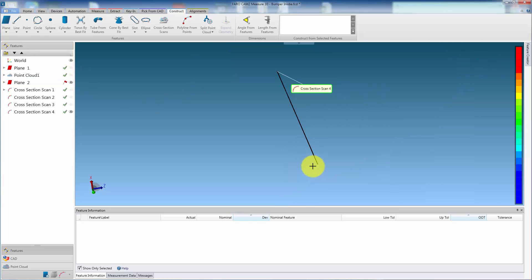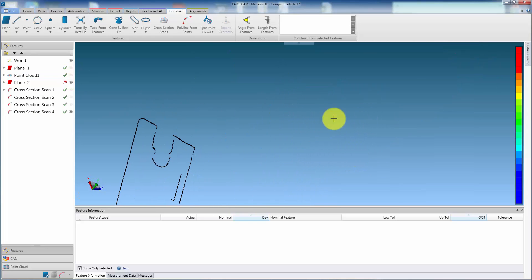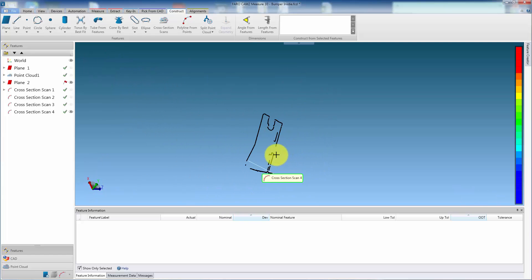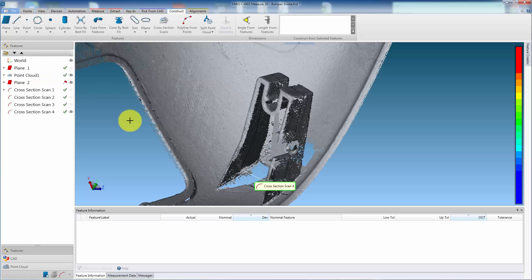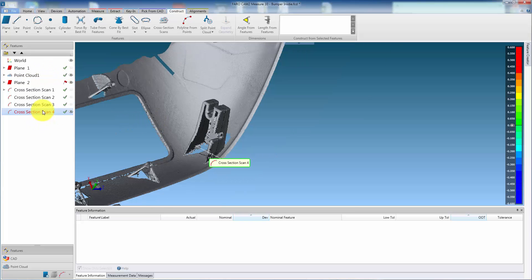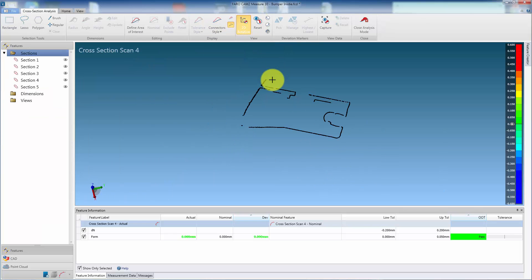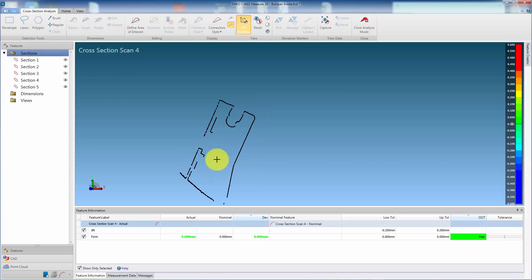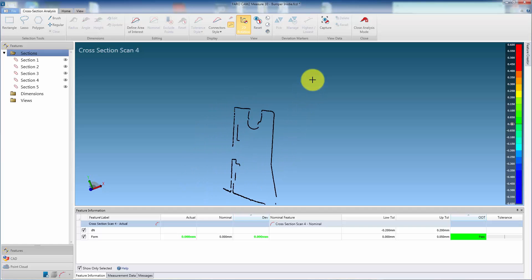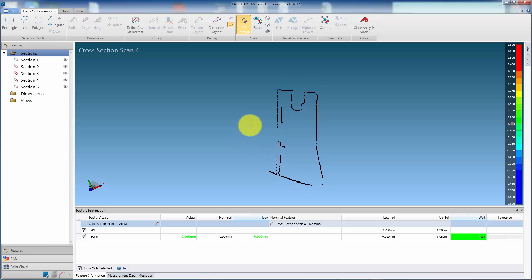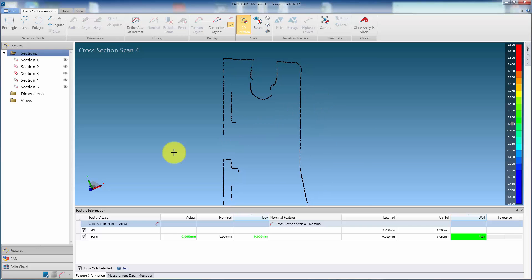The advantage of this method is that the cross-section is limited to the length of the line. Dimensioning of the section is as previously shown.